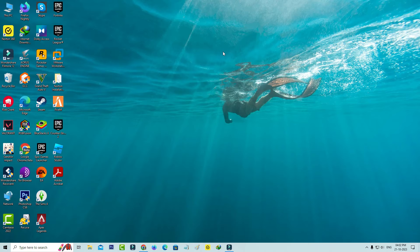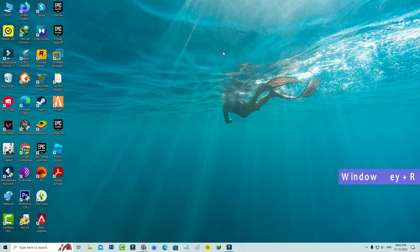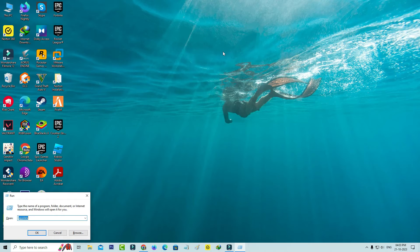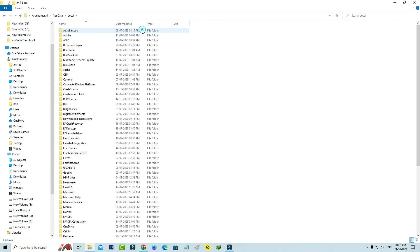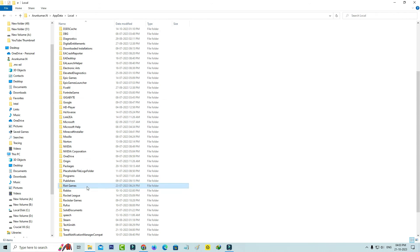And the final method is just open your Windows Run and execute this command AppData. And click on this folder Local. So here you can locate that Riot Client games folder and finally click to delete it.